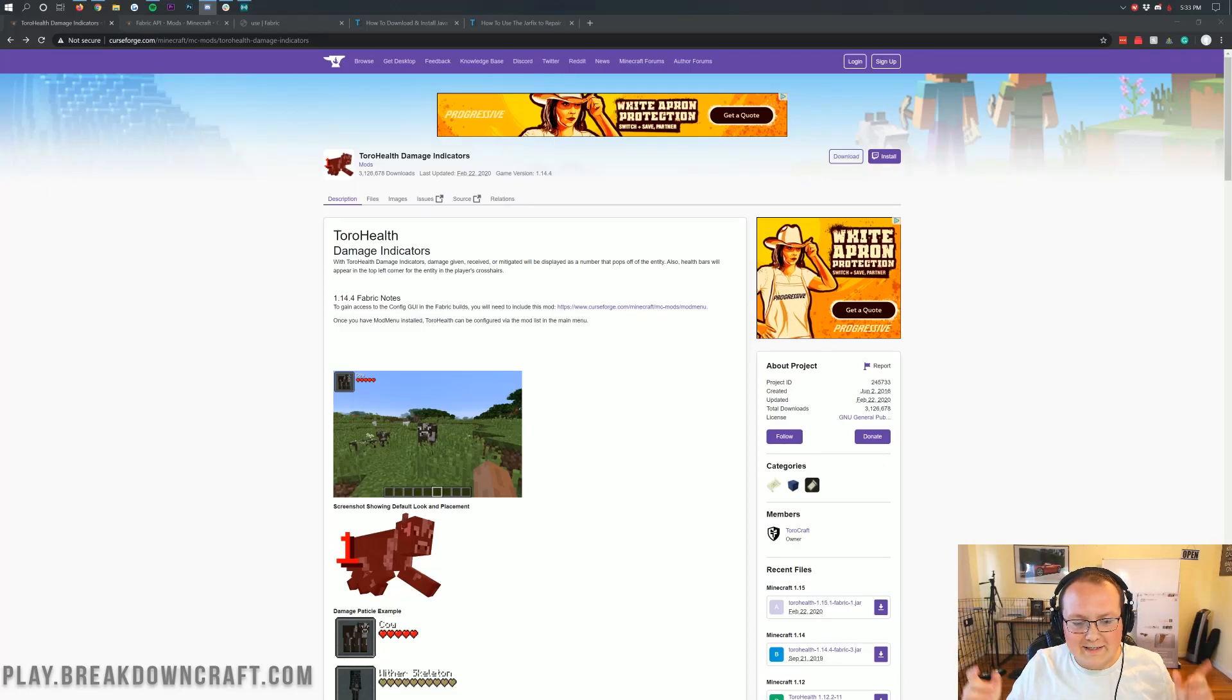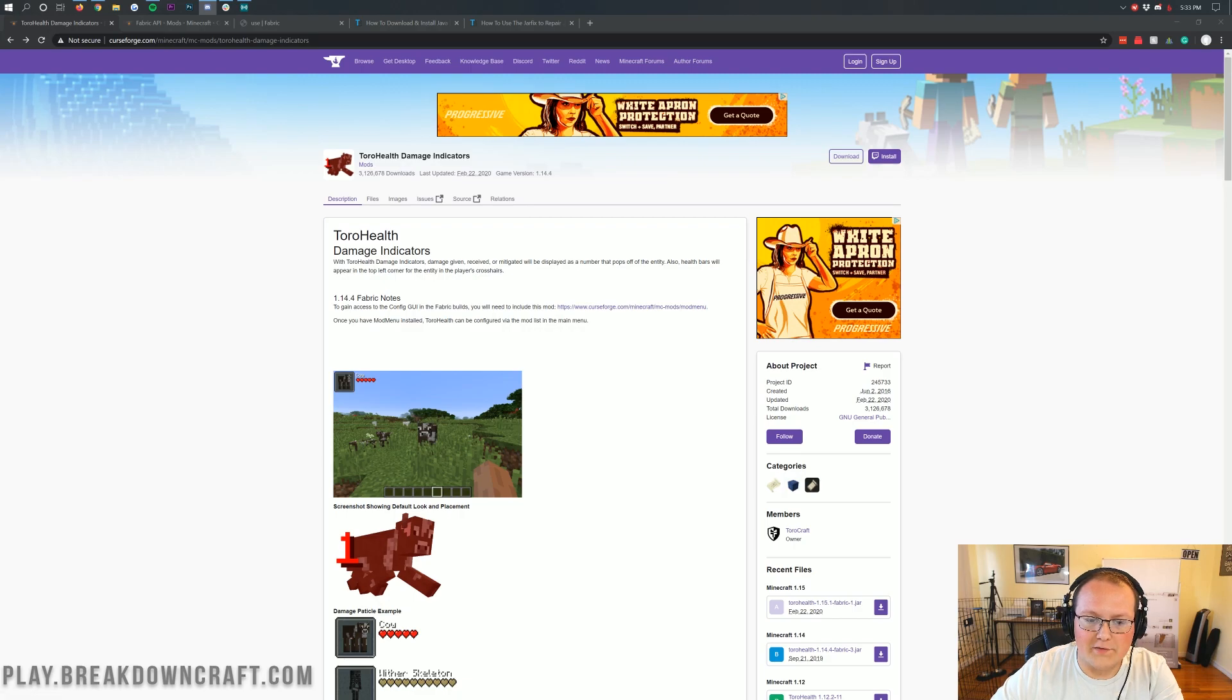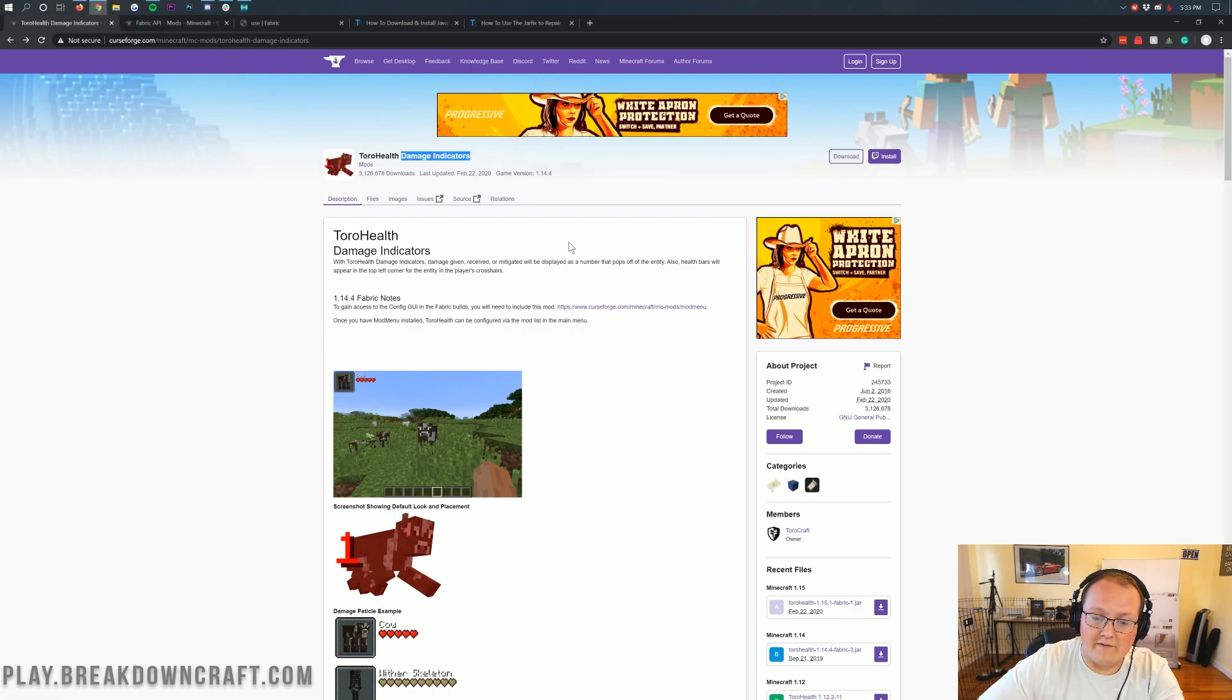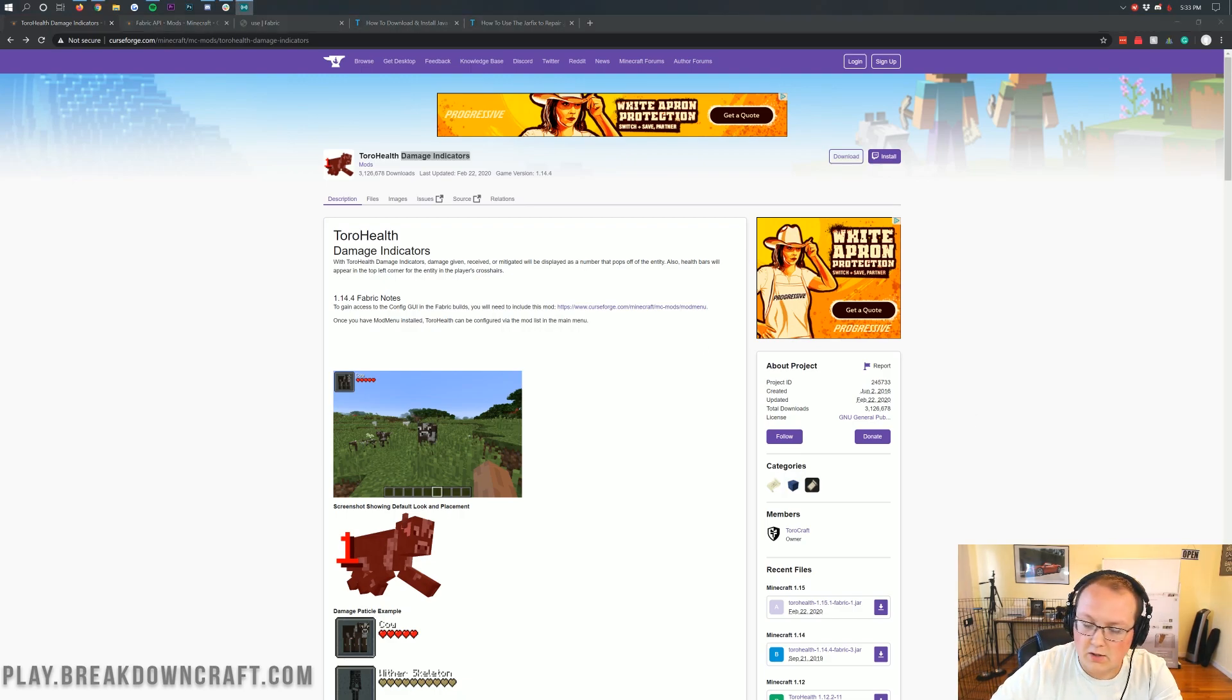Hey everyone, and welcome back to The Breakdown. Today I want to be teaching you how to download and install damage indicators, specifically Toro Health Damage Indicators, in Minecraft 1.15.2. We're going to be going over every single step of getting damage indicators downloaded, installed, set up, all of that stuff.